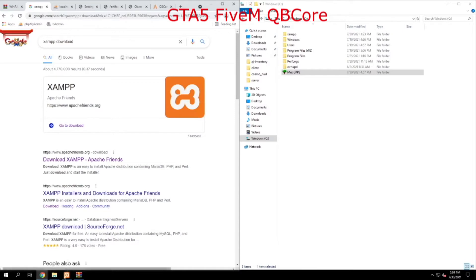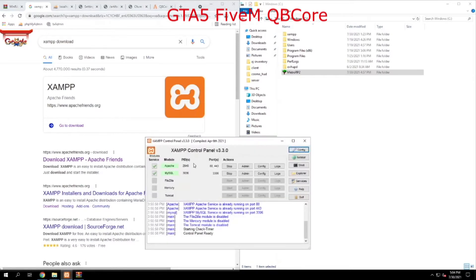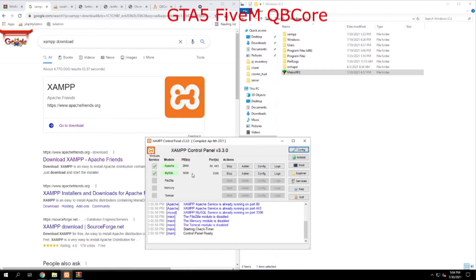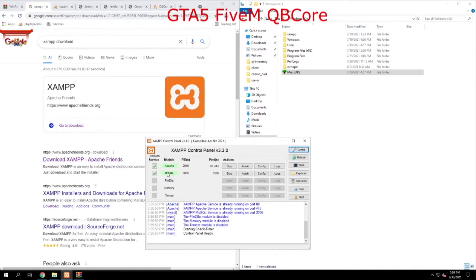Now what this program does, it basically installs a database called MySQL, which allows you to store data and also interact with data. Once you have this installed, you want to make sure that you click these buttons here. This will install these services as startup services within Windows.